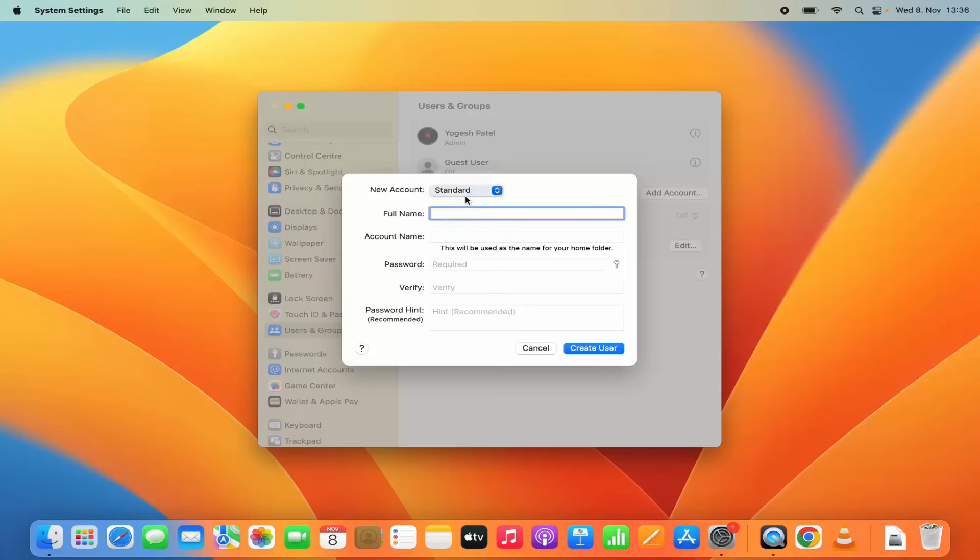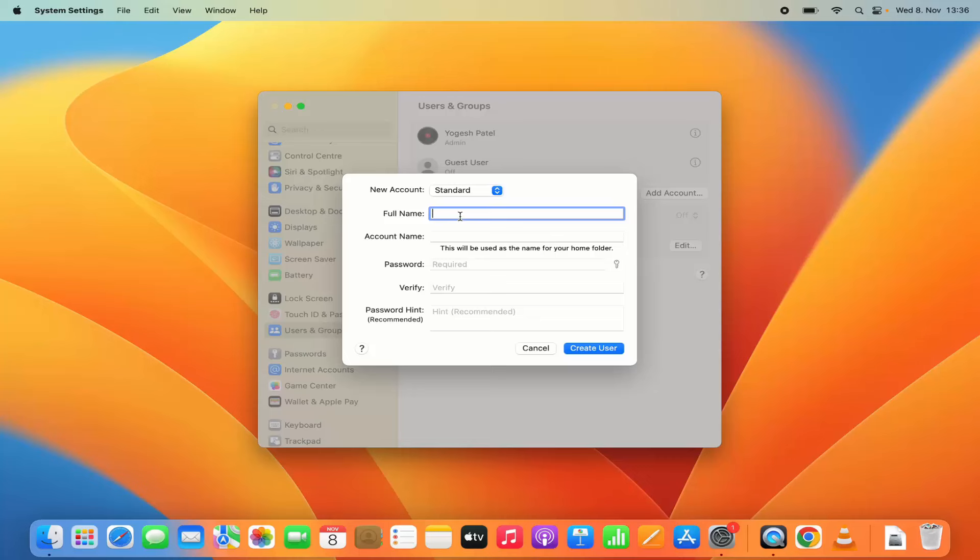For now we are going to create a standard user. Let's say I want to create a login account for my friend who just wants to use it for a few days.